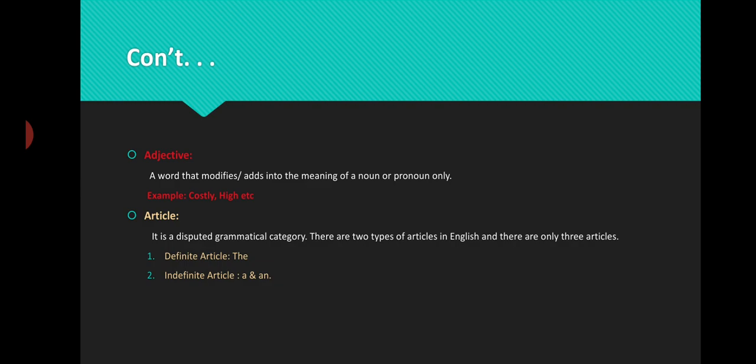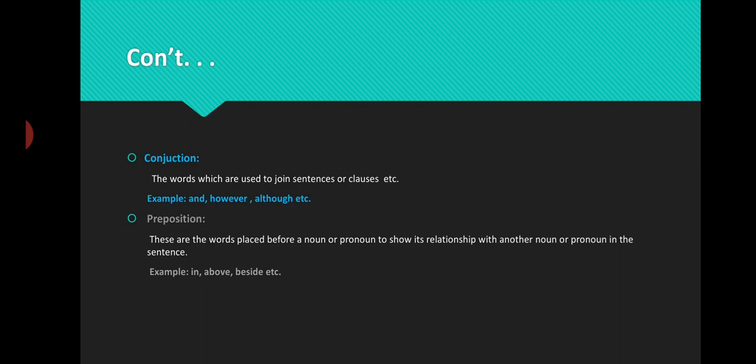The next category is article. Article is a disputed grammatical category — some grammarians hold the view that articles should not be considered a part of speech. But no matter how limited this category is, we do use these articles in spoken and written language. As a grammarian and linguist, I feel this must be considered a part of speech. There are two types of articles: the definite article and the indefinite article. There are just three articles in English — the definite article is only one: 'the', and there are two indefinite articles: 'a' and 'an'.